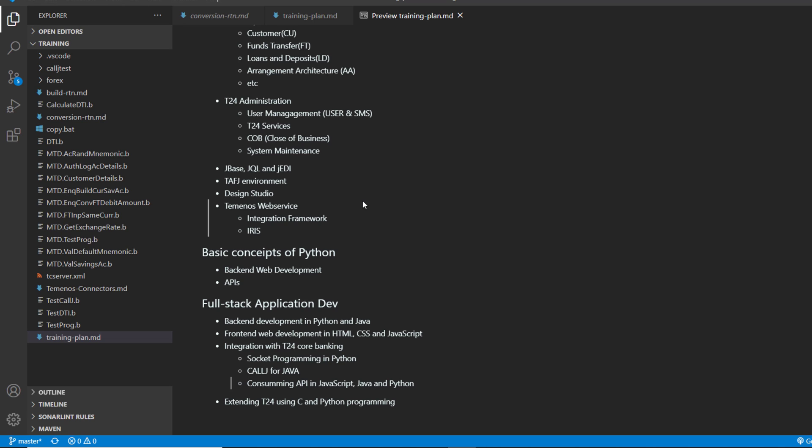And then we are going to see how to consume web services or APIs, how to consume APIs being Python APIs, T24 APIs using JavaScript, Python or Java.